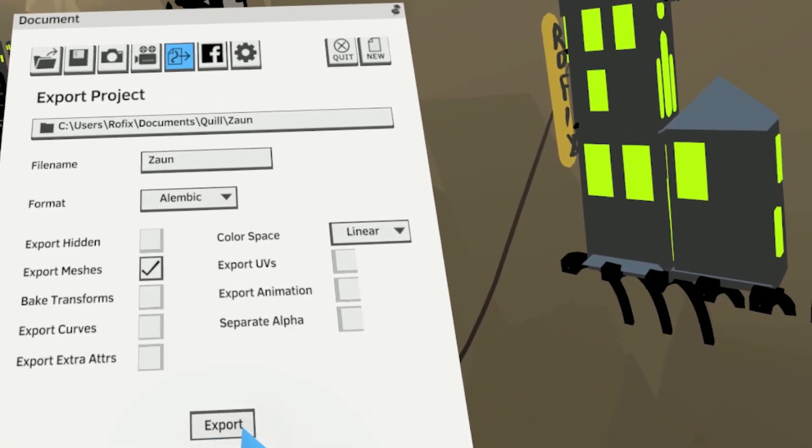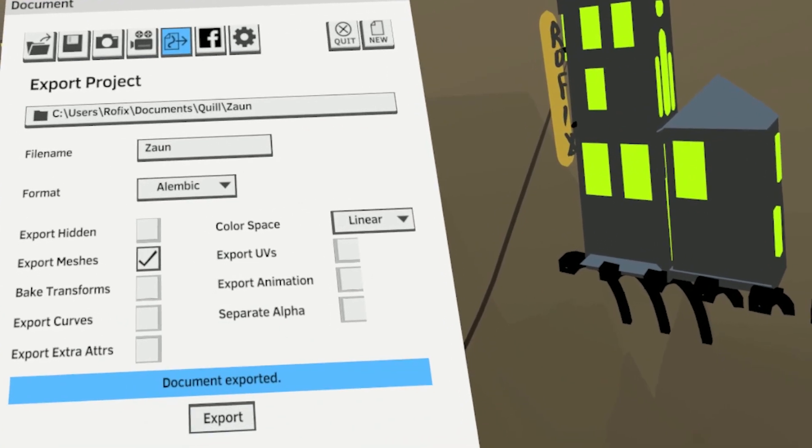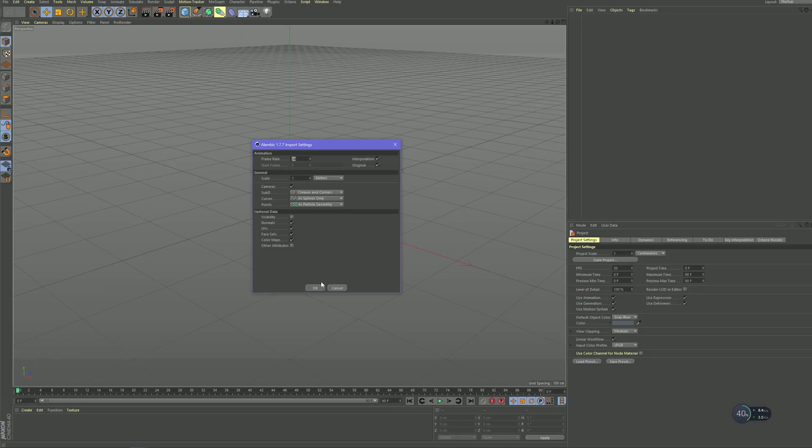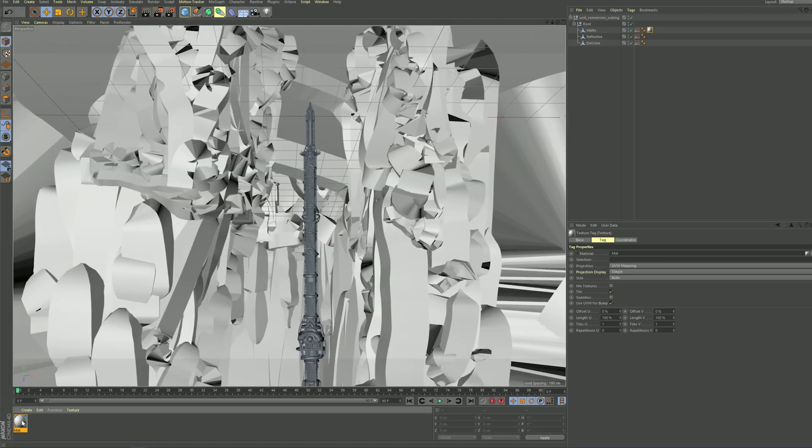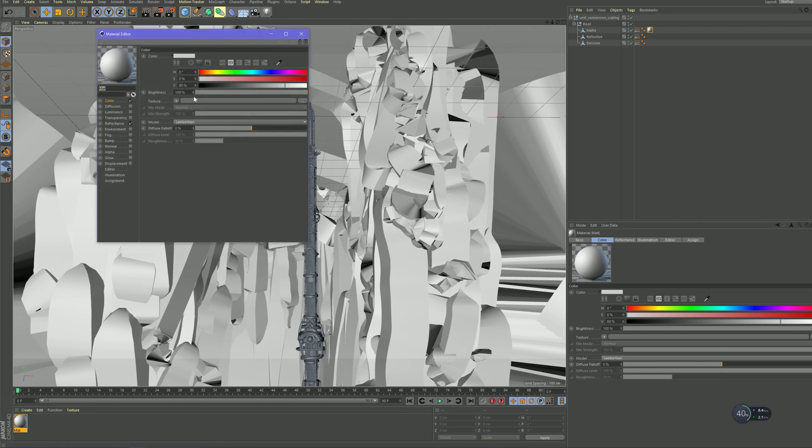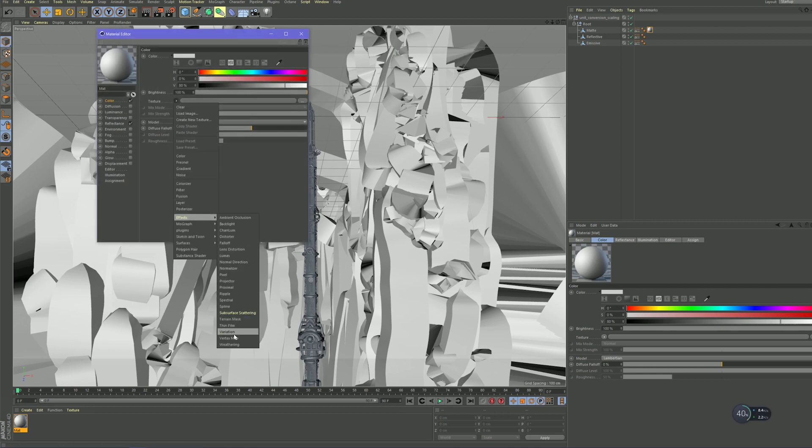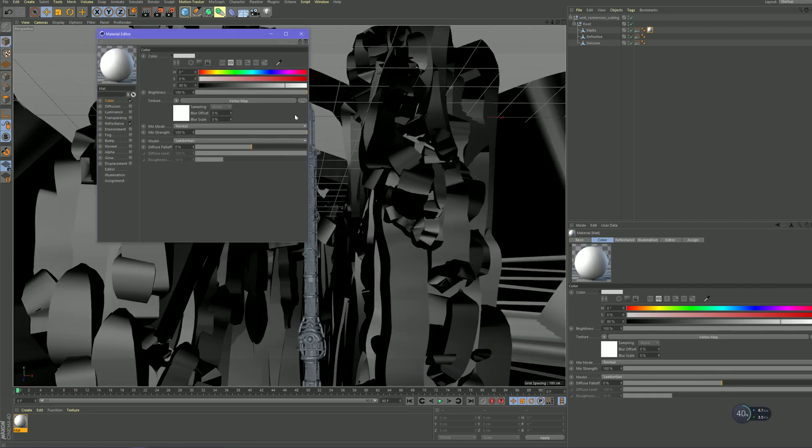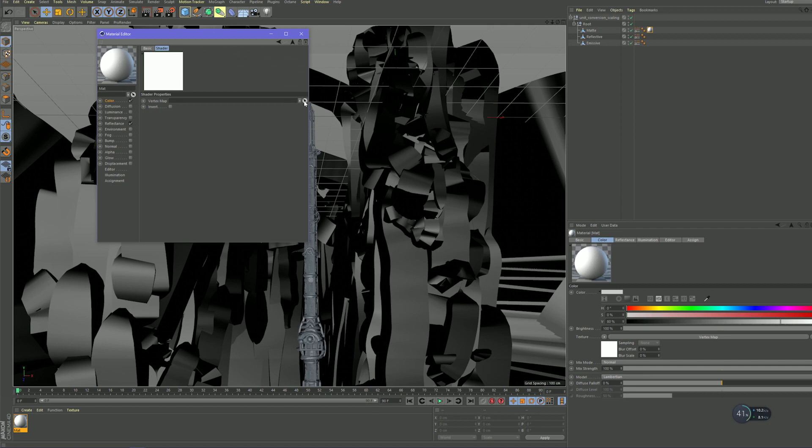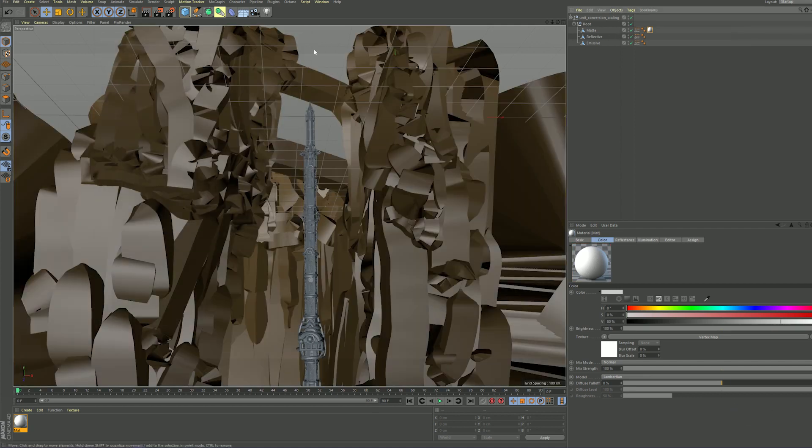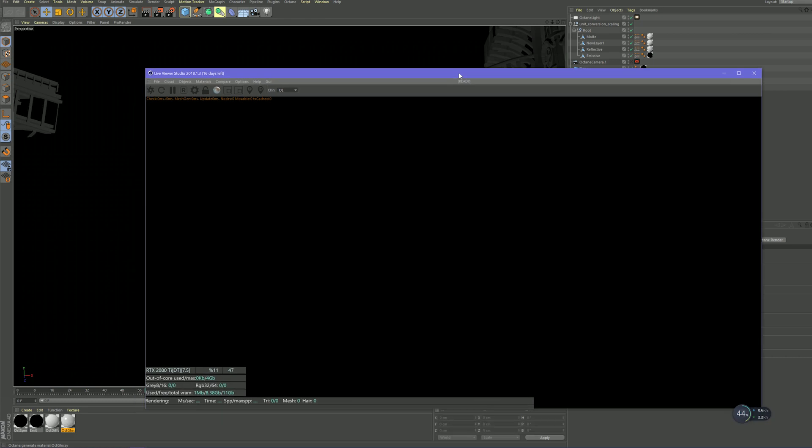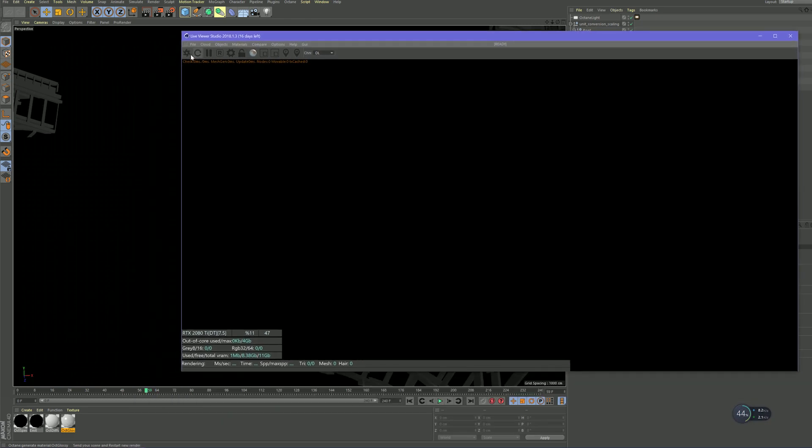I then exported the whole thing as an Alembic file and imported them into Cinema 4D. Create a new octane material and in the color channel, select effects, vertex map, and then pick the vertex map on your imported layer. Now you have all your colors transferred from Quill. Do the same thing for all the other layers and hit render.